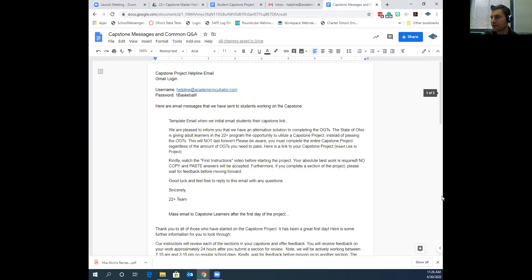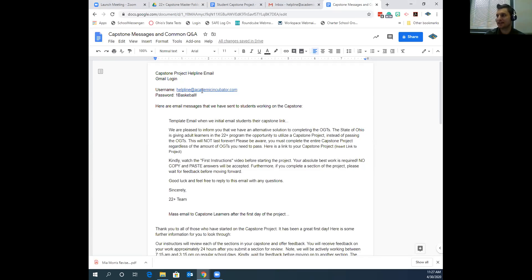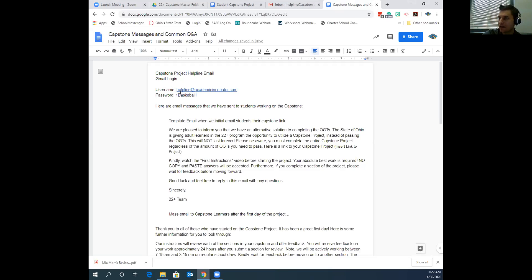Starting at the very top: we created a special Gmail email — it's helpline@academicincubator.com — just to create a community inbox for our team so folks could help respond to any messages that students send in regarding needing help, or that we can also use to outbound send them the project. It's a Gmail email; the username is helpline@academicincubator.com and you log into it just like any Google email. The password is listed below.